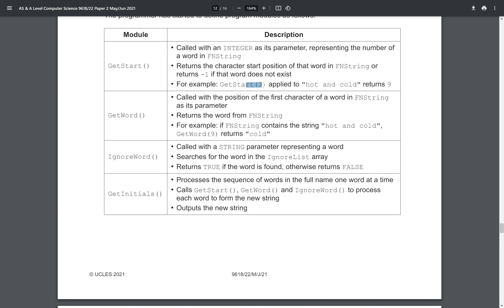For example, get_start(3) applied to 'hot and cold' returns nine — word three starts at character nine. get_start(1) would return one, because word one starts at index one. get_start(2) returns five because 'a' is at index five. get_word basically gets the word from that index — it's called with the position of the first character of a word in fn_string and returns that word. So get_word(9) returns 'cold', get_word(5) returns 'and', get_word(1) returns 'hot'.